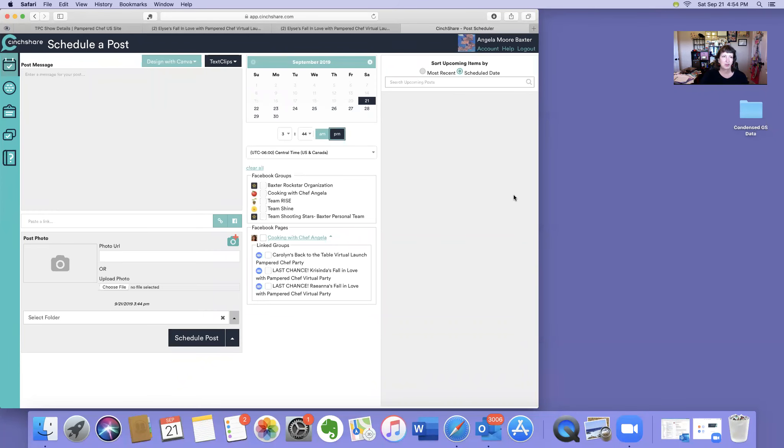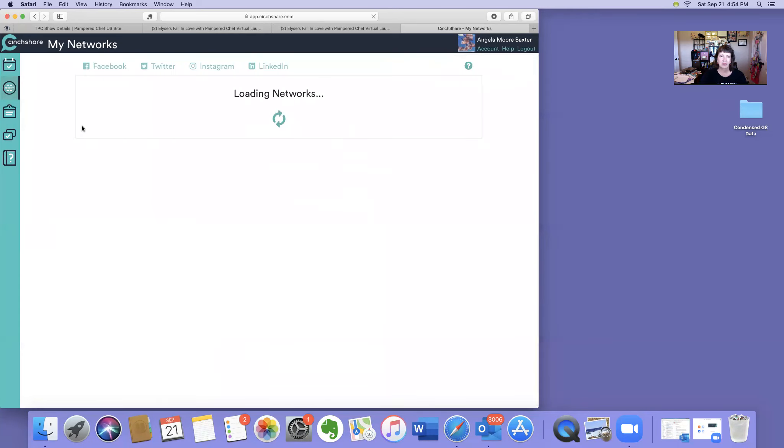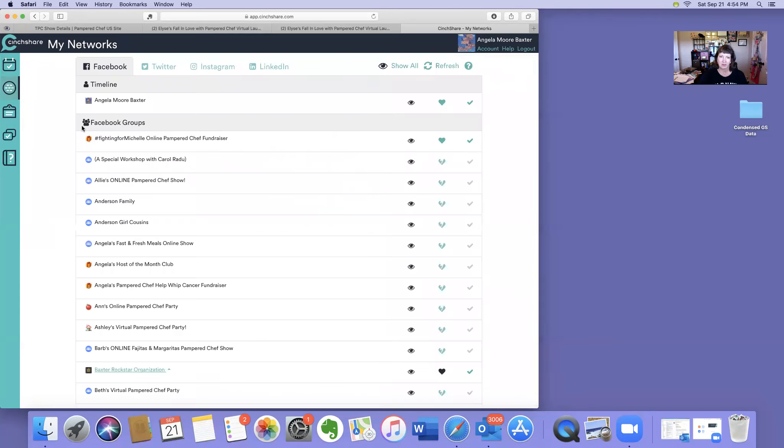Okay, so I wanted to show y'all how to connect a group for a virtual party to your CinchShare using your business page. When you log into CinchShare, you come here. First thing you need to do is go to the Networks button right here and click. It's going to bring up a different screen.